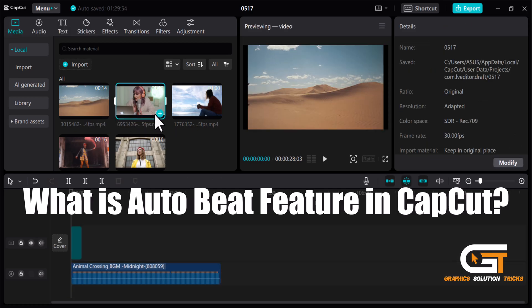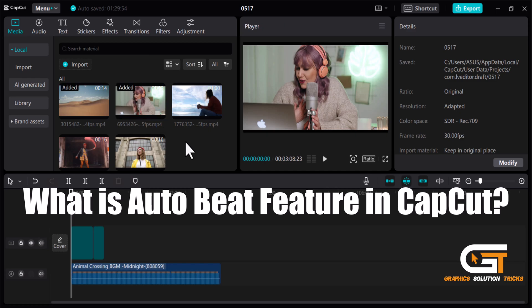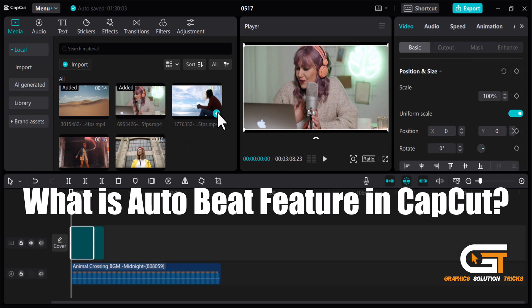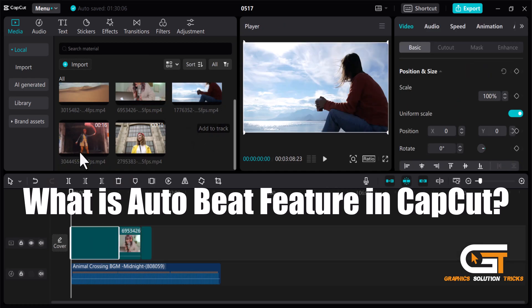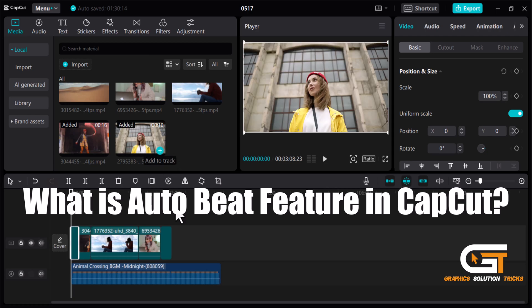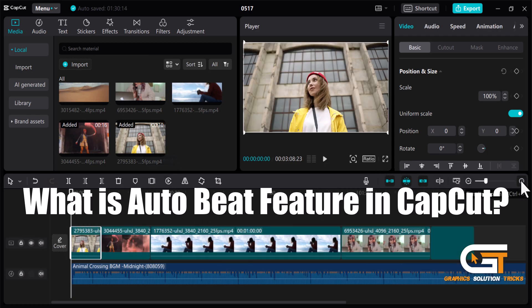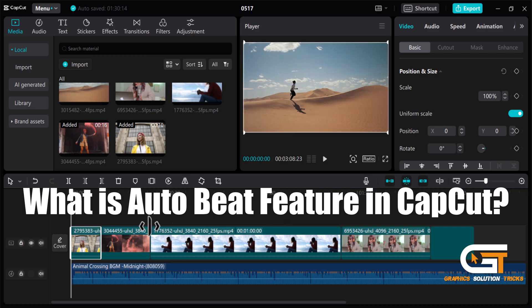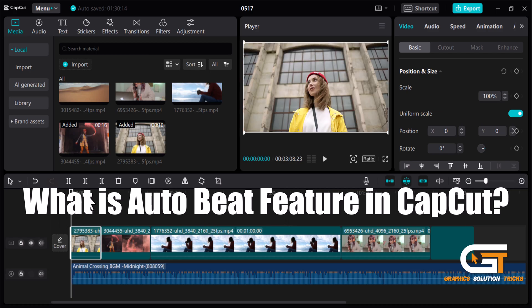Auto beat automatically detects the beats in your chosen music track and allows you to sync your video clips to these beats effortlessly. It's a fantastic way to add rhythm and energy to your videos without manually matching each clip to the music.